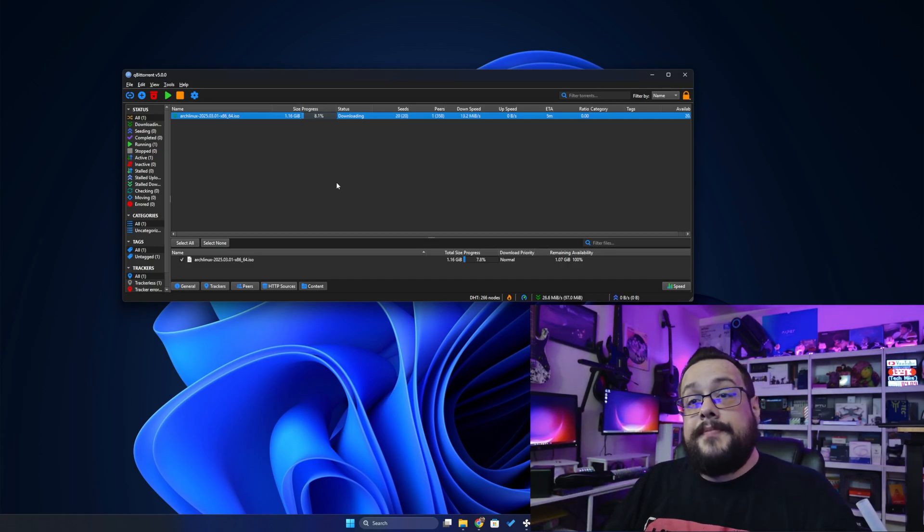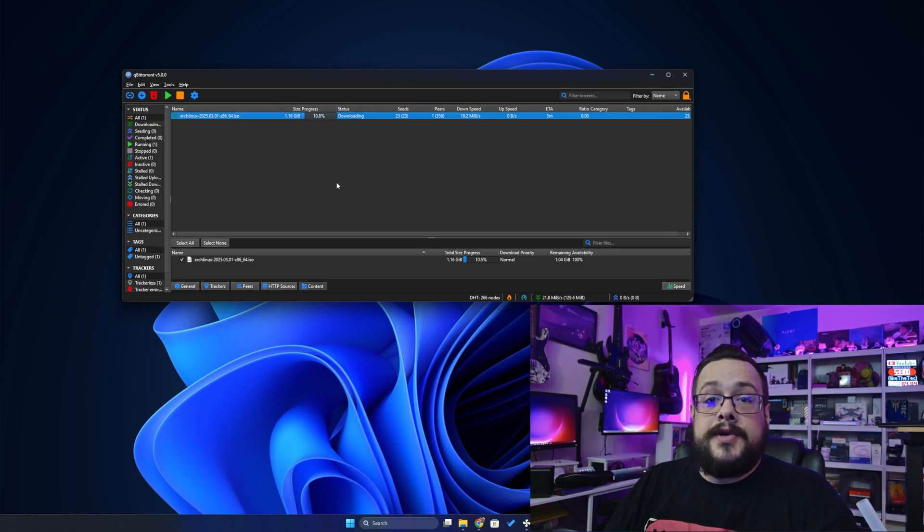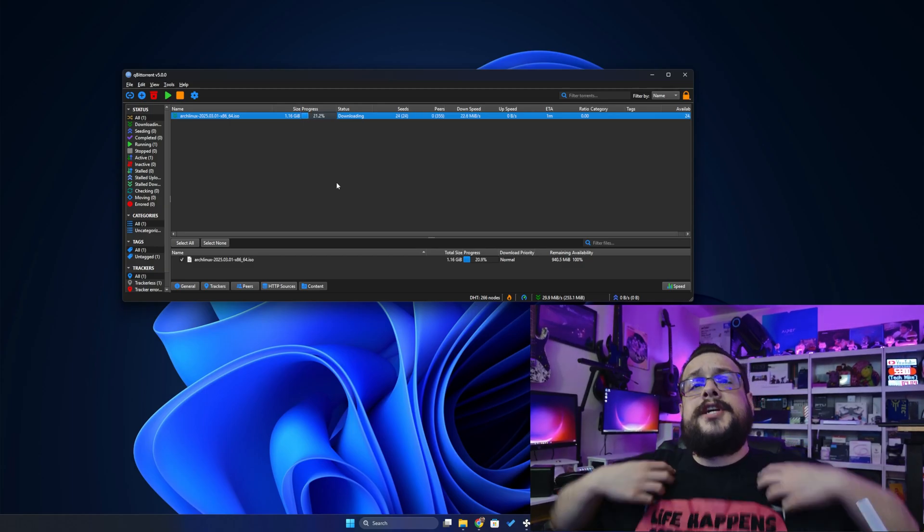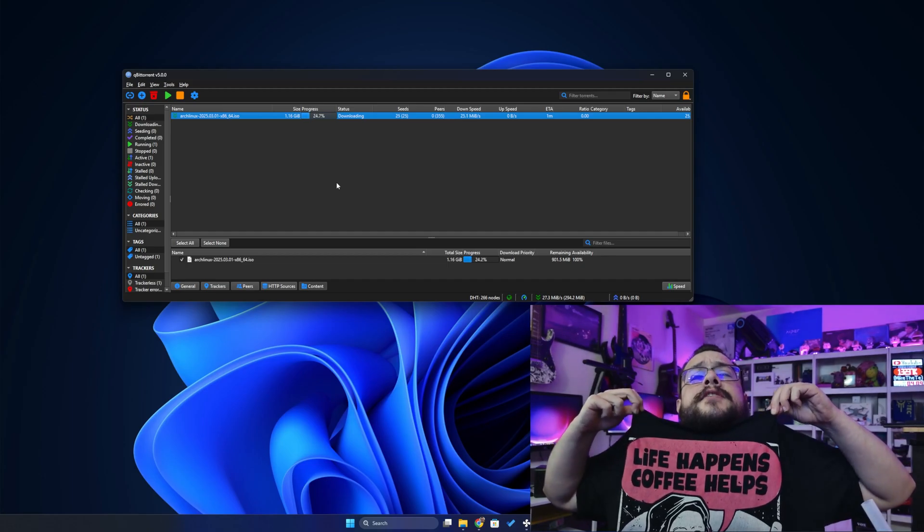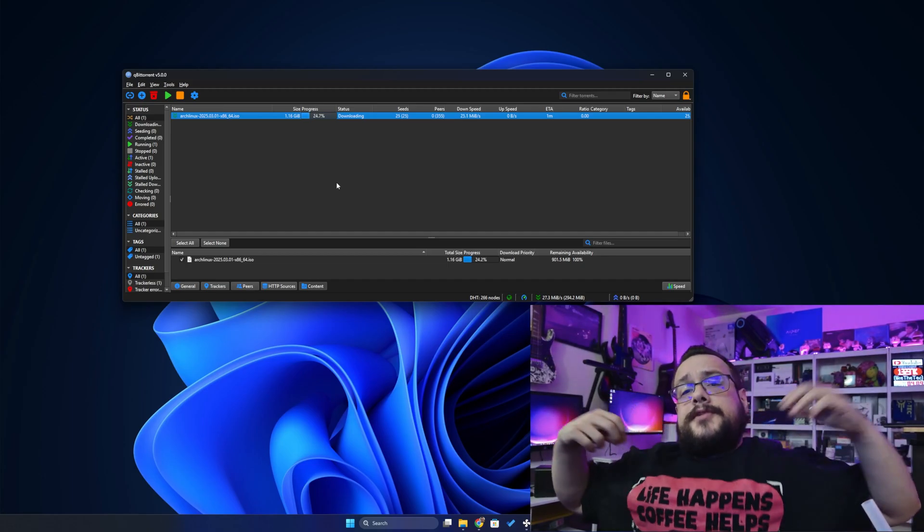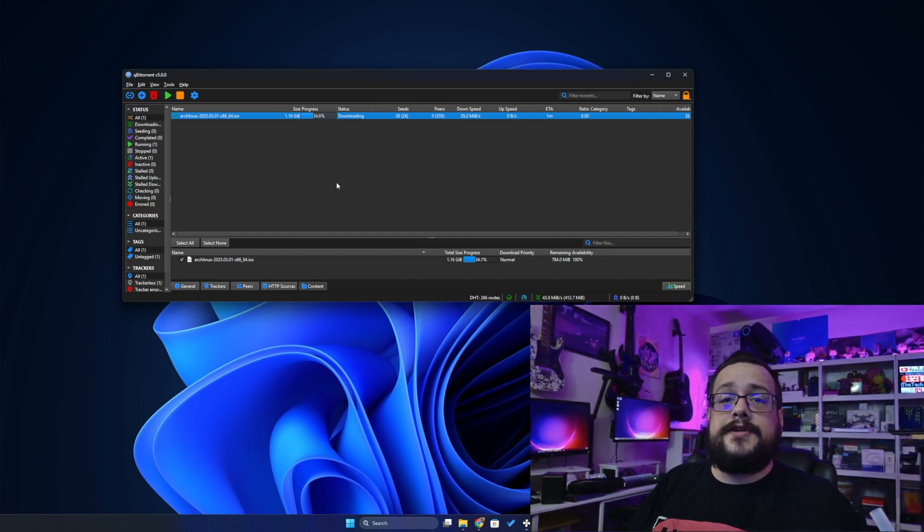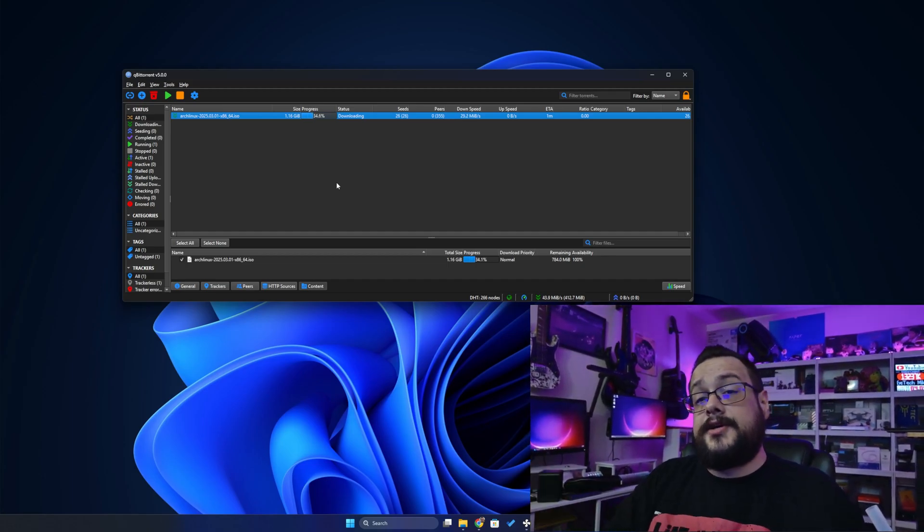But yeah, that's a pretty quick and simple one. Let me know if you have any questions in the comment section below. And again, huge shout out to Geeks Outfit. They hooked me up with this t-shirt and they have a bunch of great stuff. So definitely check them out as well.